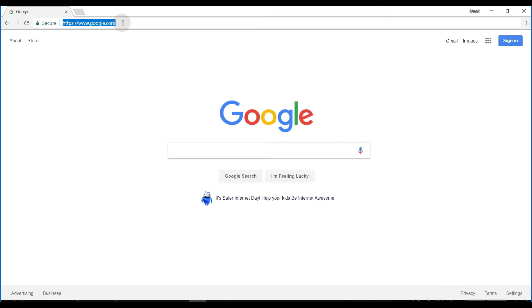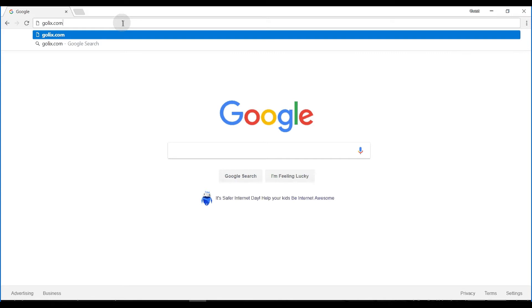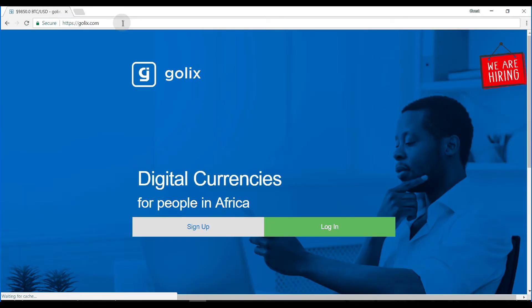You'd enter the address into the URL bar by typing golix.com. You press enter and it would open the website.